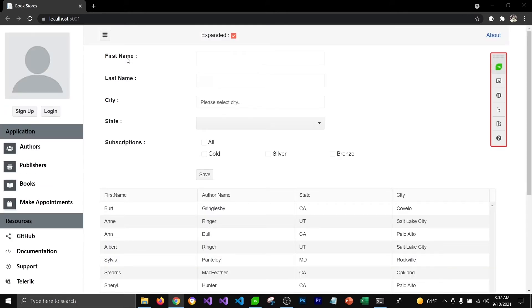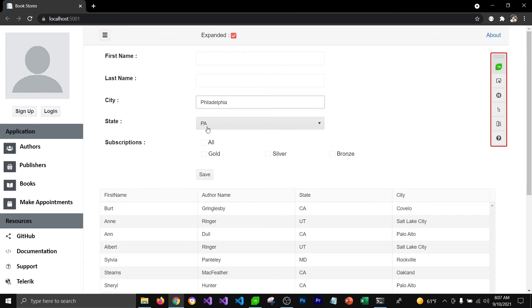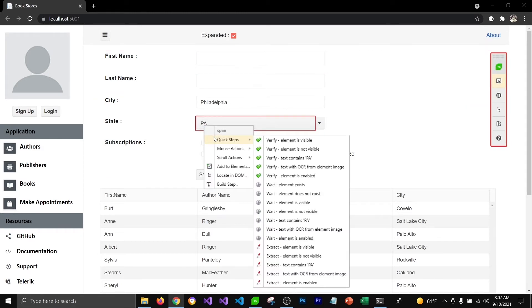It will load up the extension and navigate to the page where we can perform the steps. I'm going to select Philadelphia as my city. Once I select Philadelphia in the autocomplete text box, Pennsylvania gets loaded in the dropdown list. I'll use the highlighting toolbar to verify that Pennsylvania is the selected text in the dropdown list.